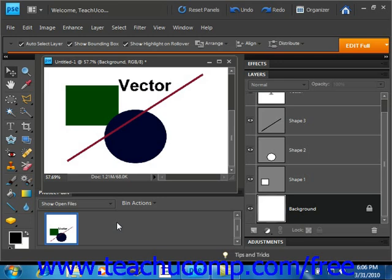As such, they can be resized, moved, and warped without losing any of the original object's resolution.